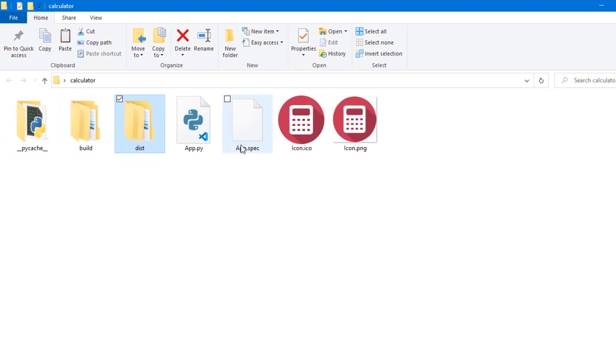The app.spec file, which is the application specification file. The spec file tells PyInstaller how to process your script. It encodes the script names and most of the options you give to the PyInstaller command.